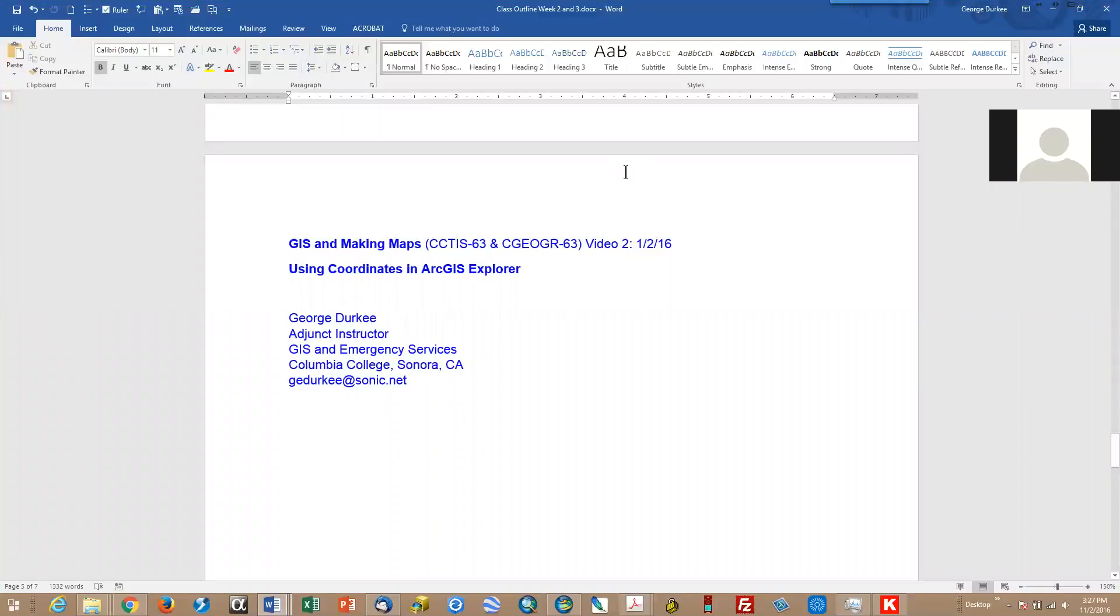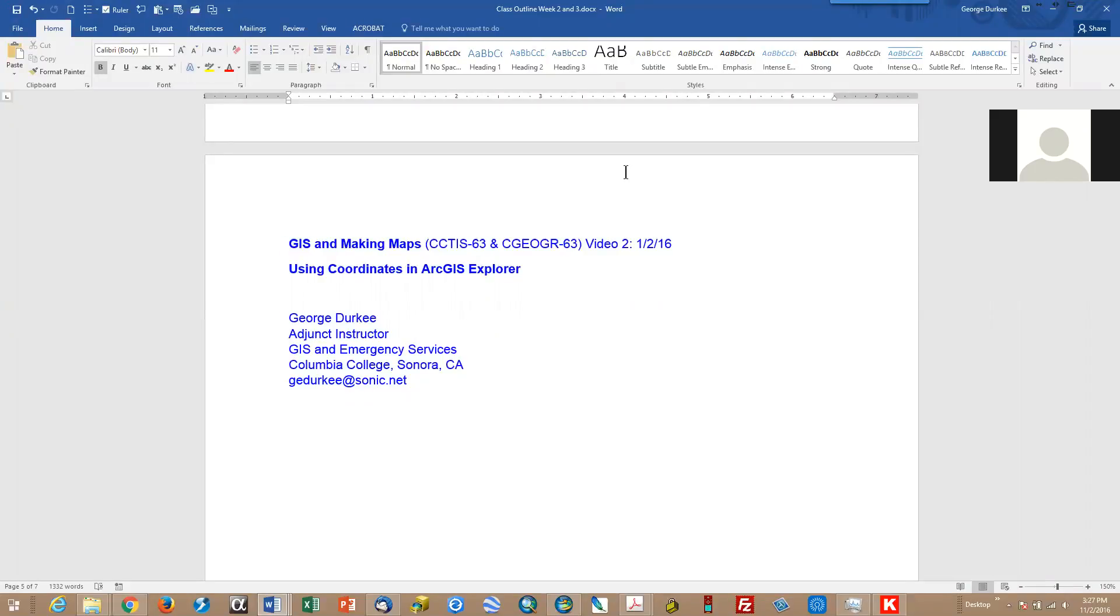Hi there again campers, George Durkee with another lesson for GIS and making maps for Columbia College. This is video two using coordinates in ArcGIS Explorer. I said I was going to cover GPS tracks, but let's make this one shorter and just do coordinates. Keep a sharp lookout because there will be a homework assignment due next Tuesday. It's short, it's easy, and I will post the assignment on Canvas.